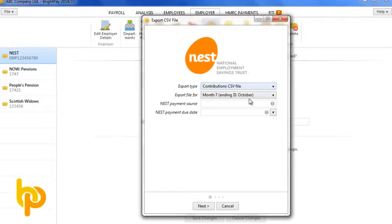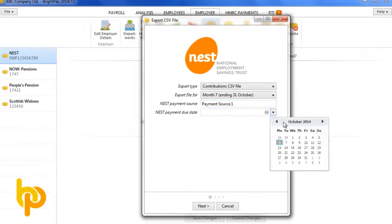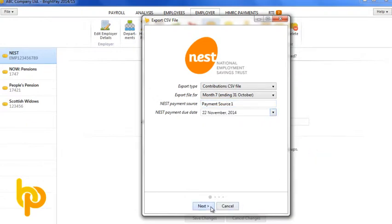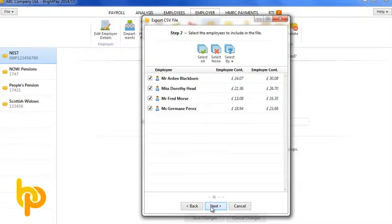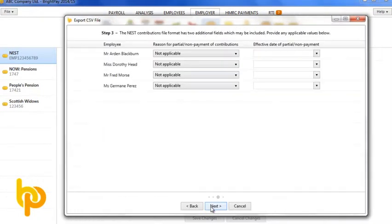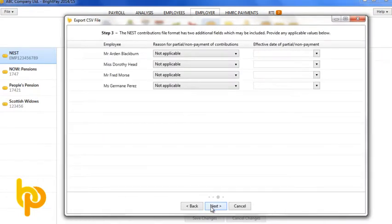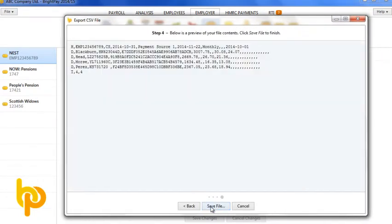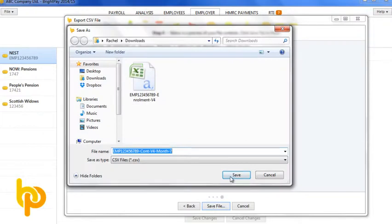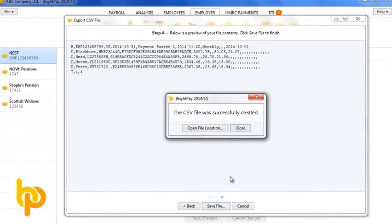A new task for the employer after each pay period is the preparation and submission of contribution details to the auto enrolment provider. Effectively, this slots alongside RTI as just one more thing to do each pay period and BrightPay makes it all seem effortless.